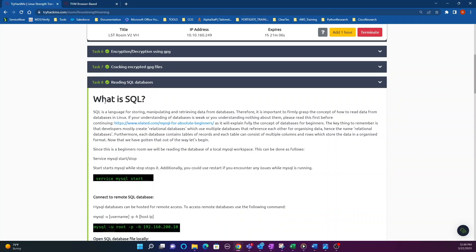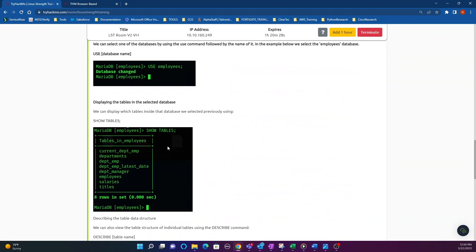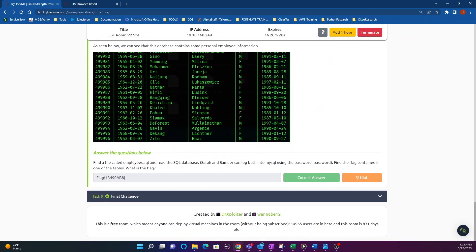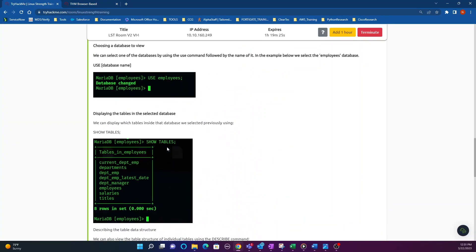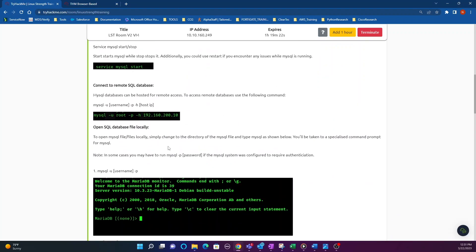Now we're starting Task 8, which is all about SQL — getting familiar with SQL. There's only one question here: find a file called employees.sql and read the SQL database. We already know we just use the find command, and there's the path to that file.